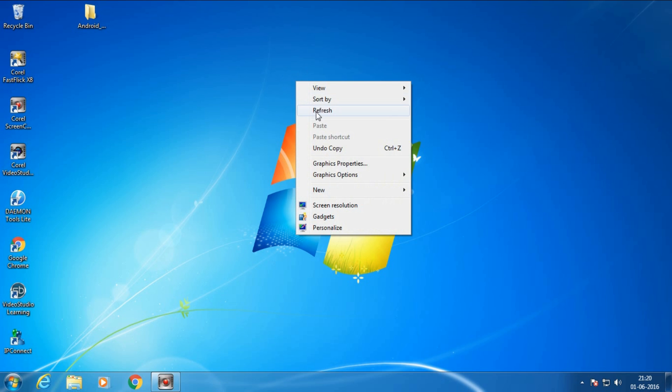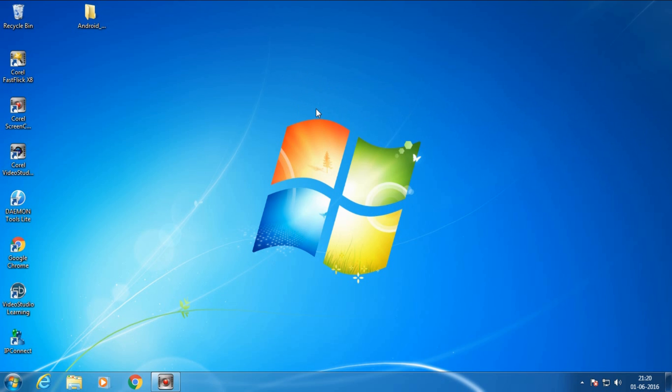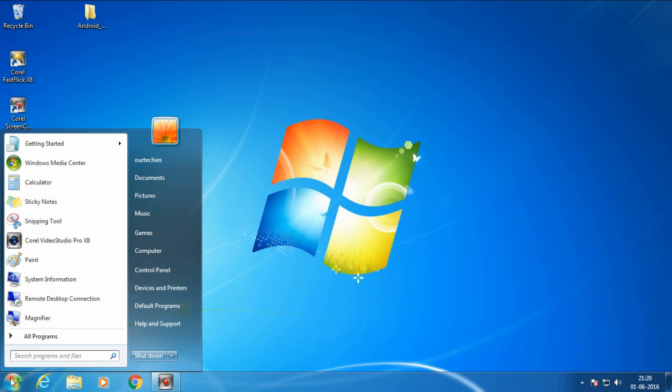Hey guys, welcome back to R Techies. Today I will show you how to install Android CDC driver in your PC. This is a very simple way. First of all, click the home button of your computer and search for Device Manager.